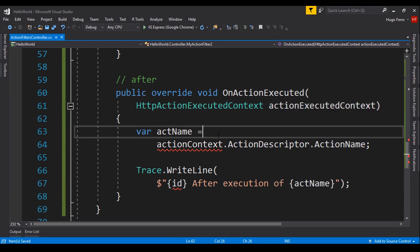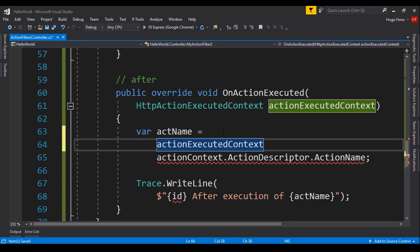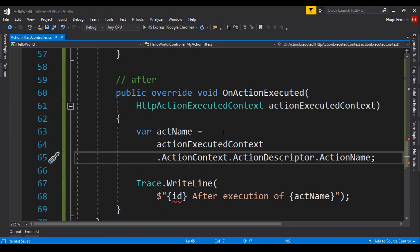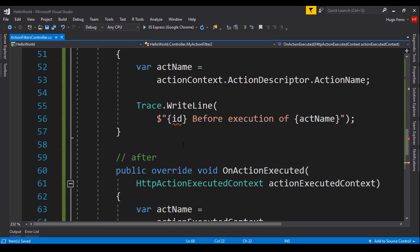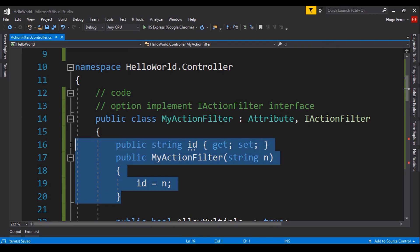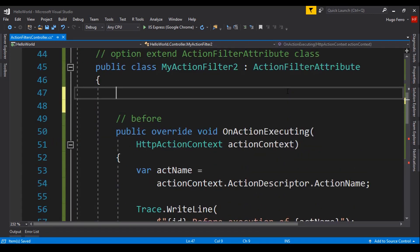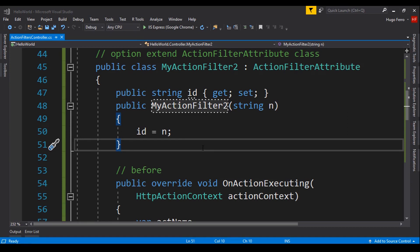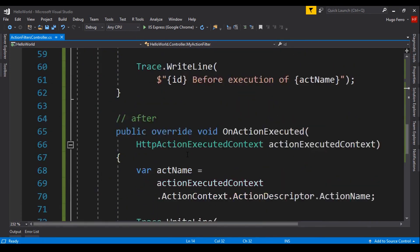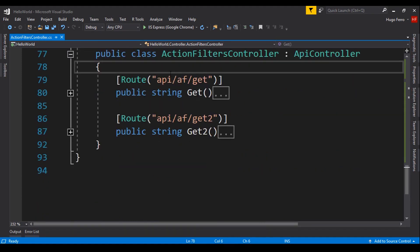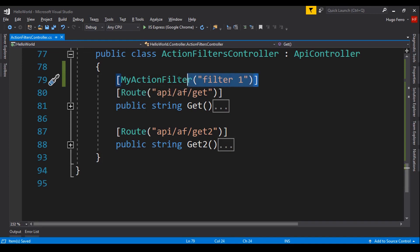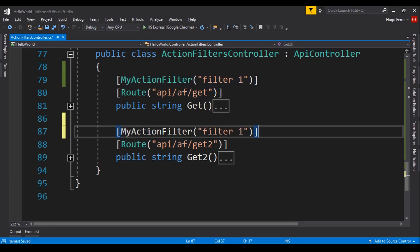We copy the trace logging code from the first filter and paste it into both methods. For OnActionExecuting this is before execution, and for OnActionExecuted this is after execution. We get the action context via actionExecutedContext.ActionContext. We also copy the id property and constructor, rename the constructor to match this class. Then in our controller, the first action method gets MyActionFilter with id 'filter 1', and the second action method gets MyActionFilter2 with id 'filter 2'.